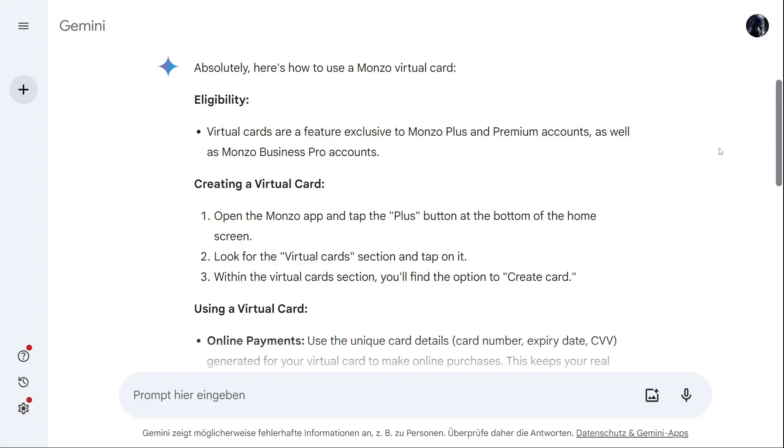Hello guys and welcome back to a new video. Today I'm going to show you how you can use your Monzo virtual card. So let's just start.